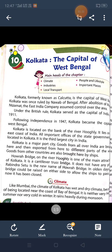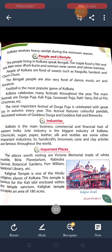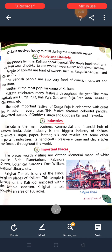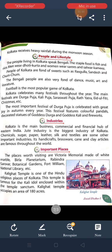The people and their lifestyle — the people of Kolkata speak the Bengali language. The staple food is fish and rice. The Bengali people are also very fond of dance, music, art and literature.